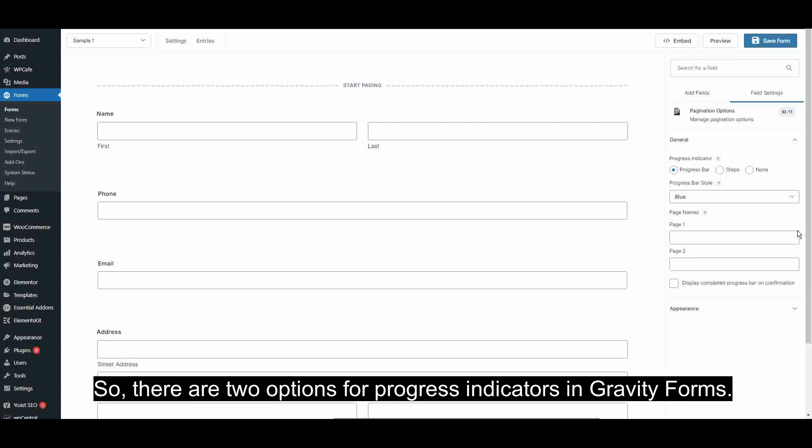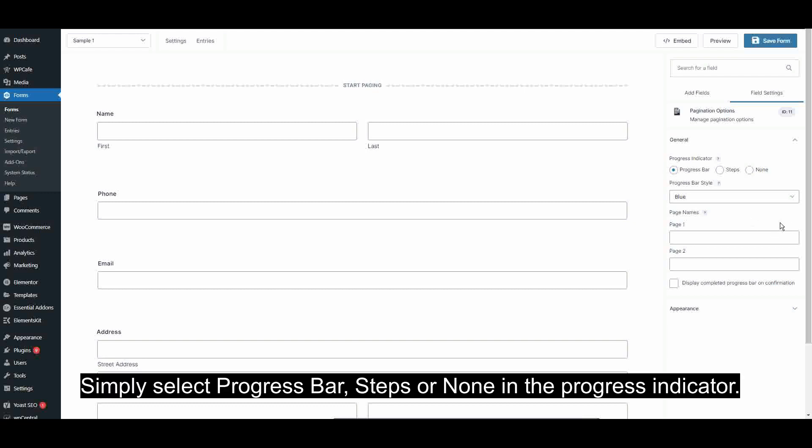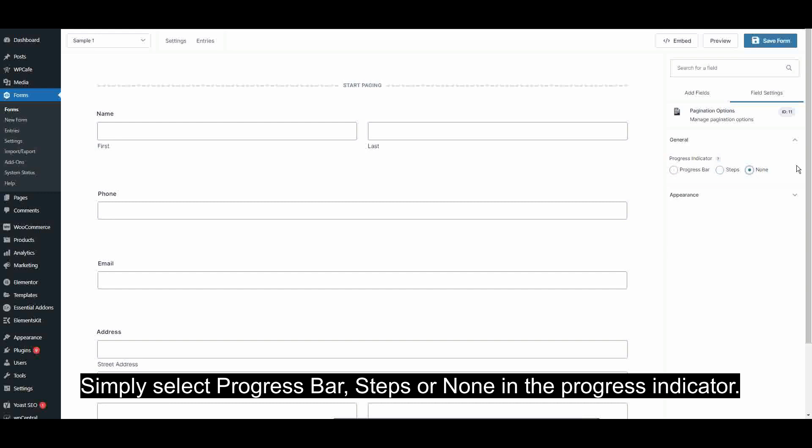So, there are two options for progress indicators in Gravity Forms. Simply select Progress Bar, Steps, or None in the progress indicator.